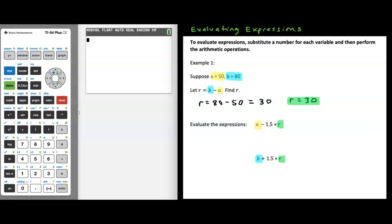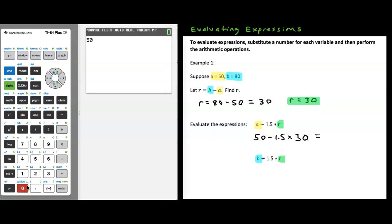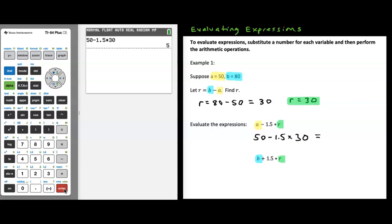Let's evaluate the first expression. A is 50, so we have 50 minus 1.5 times r, and r is 30. So we end up with 50 minus 1.5 times 30. I'll go to the calculator and put in that expression exactly as written numerically: 50 minus 1.5 times 30. That gives us an answer of 5.